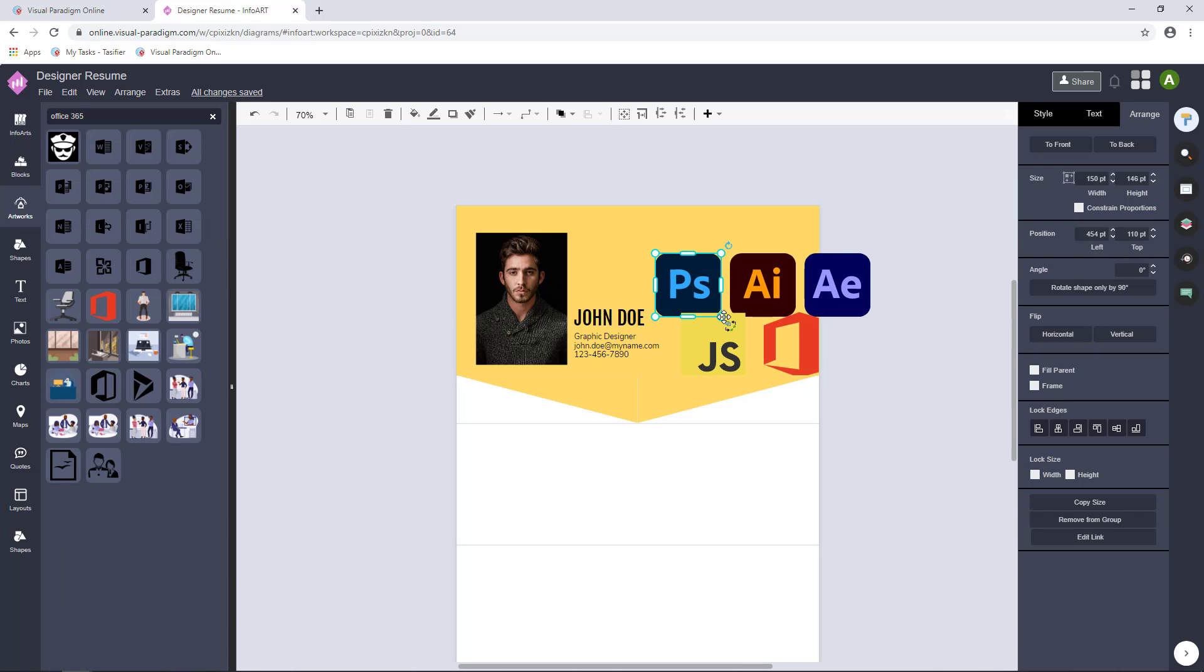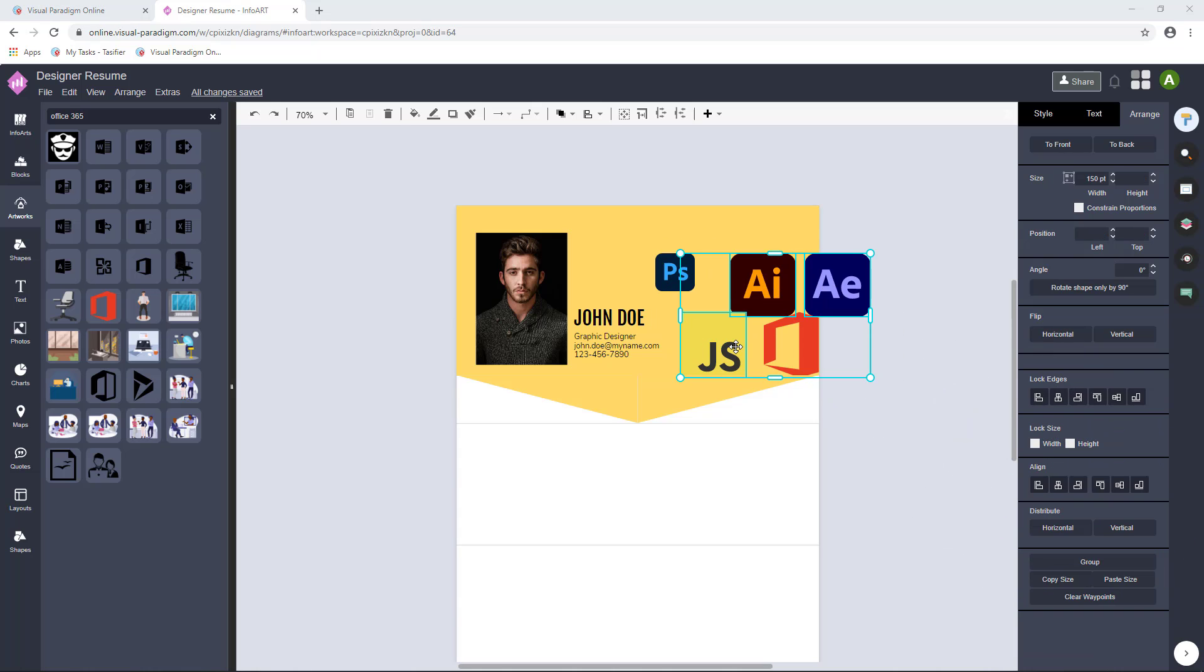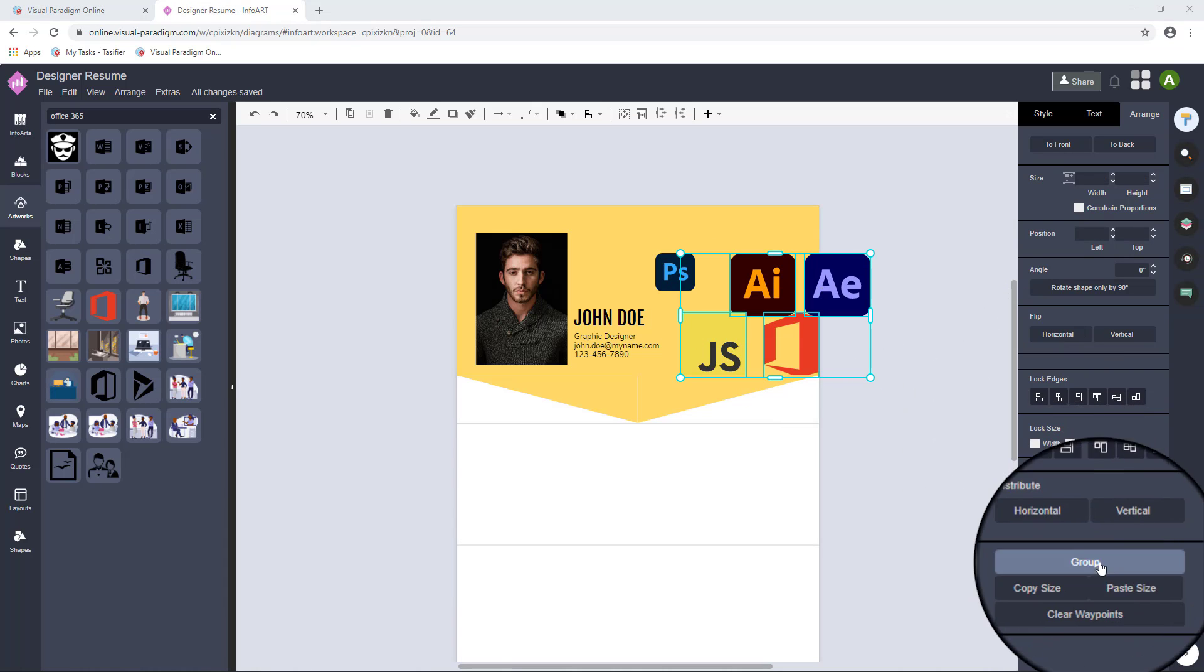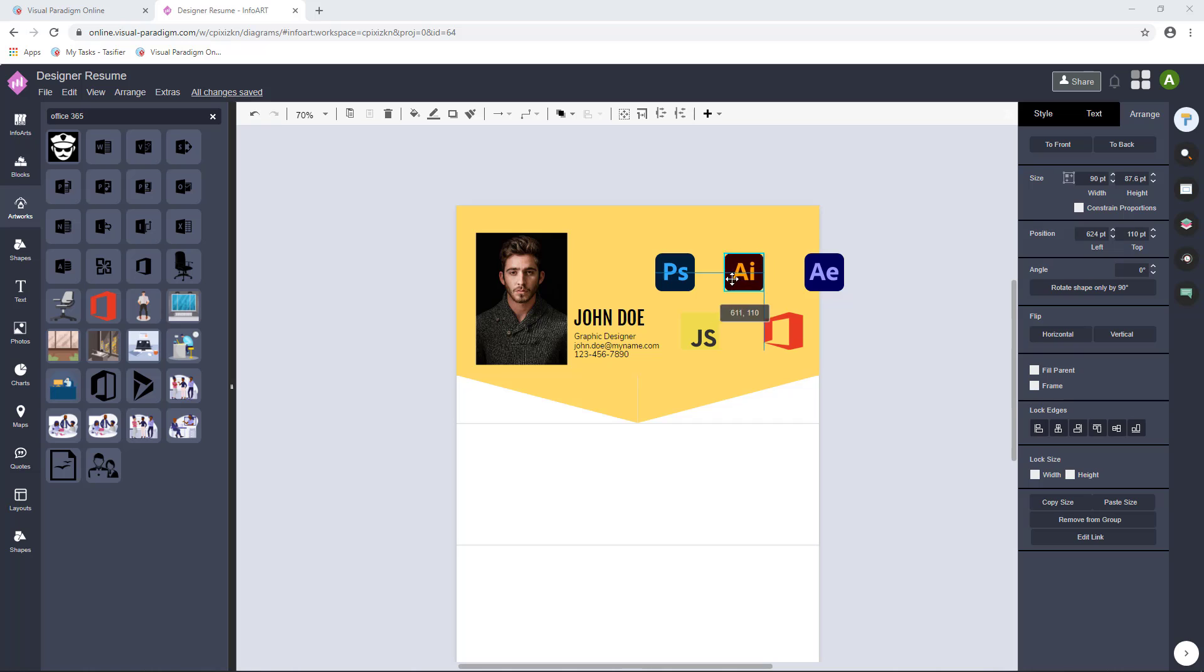After adjusting one of the sizes of an item, we can apply the size to other icons by selecting Copy Size and Paste Size in arrange.